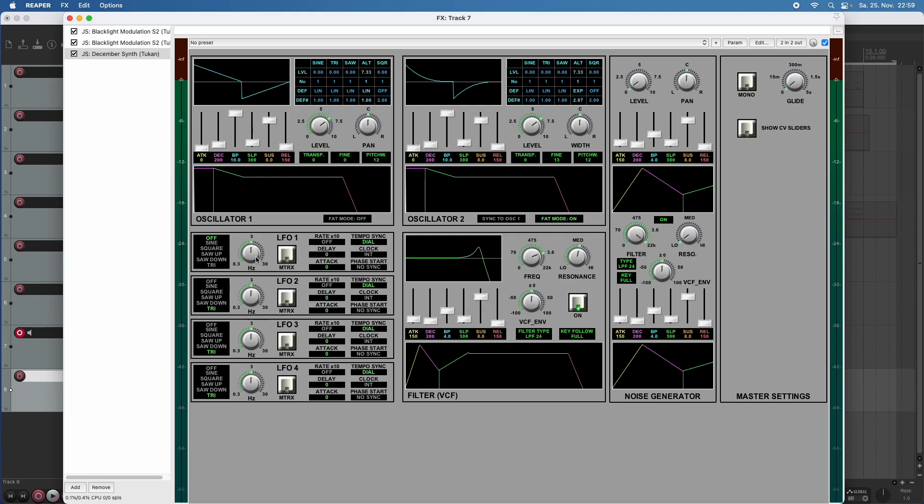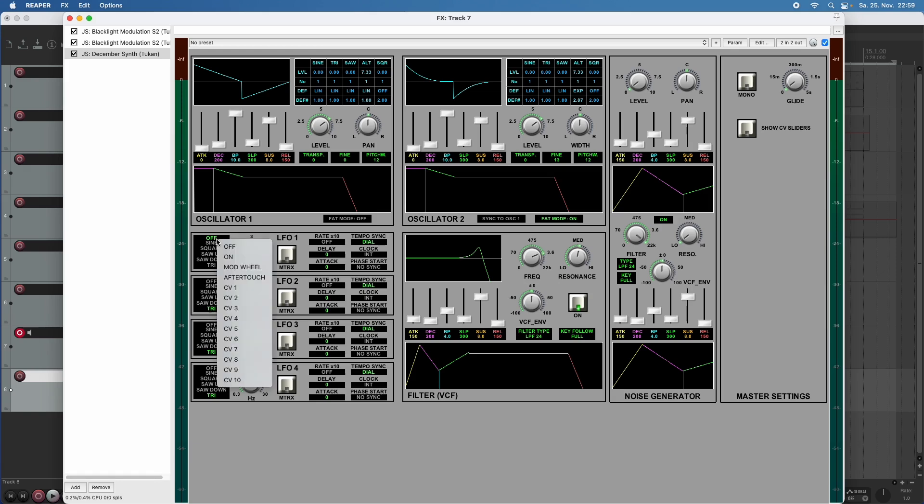So instead of using the LFO itself, which is oscillating at the frequency that I choose here with the shape that I choose there, now when I click on off, it offers a lot more options.